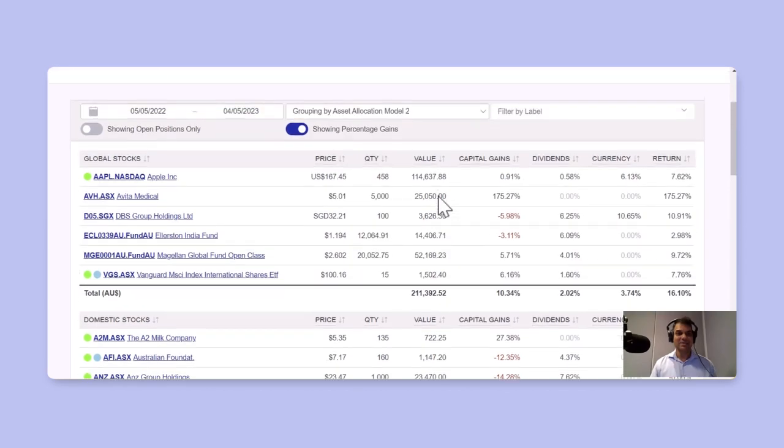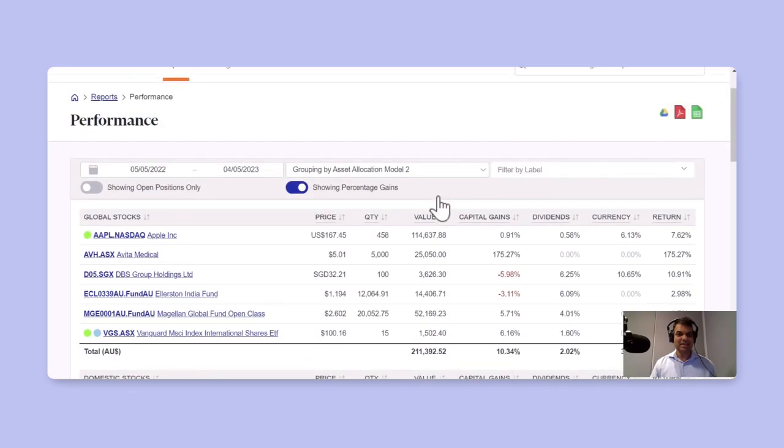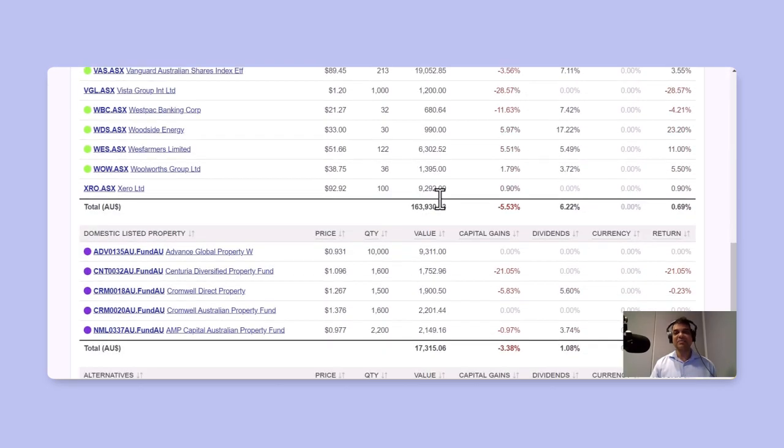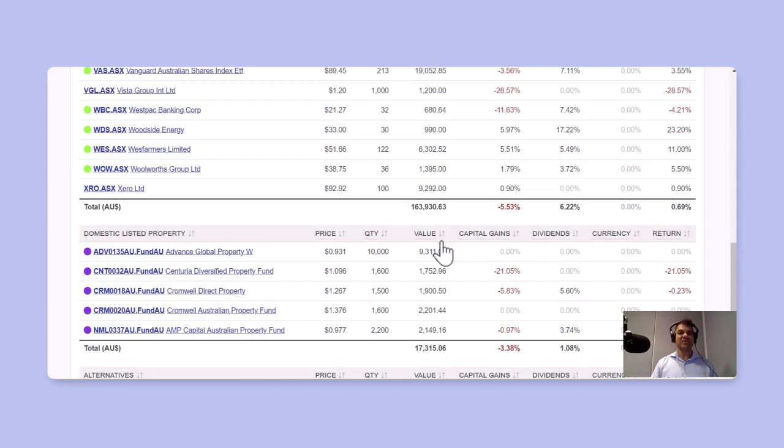So in this case, you've got global stocks, domestic stocks, and similarly, a more detailed view of actual annualized return.